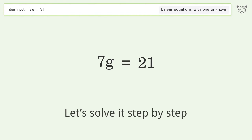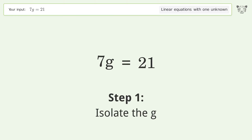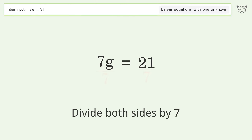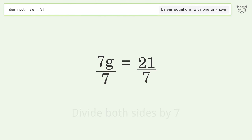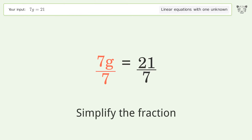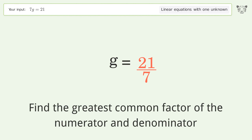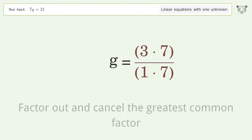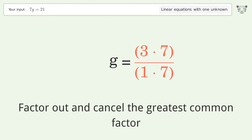Let's solve it step by step. Isolate the g, divide both sides by seven, simplify the fraction, find the greatest common factor of the numerator and denominator, then factor out and cancel the greatest common factor.